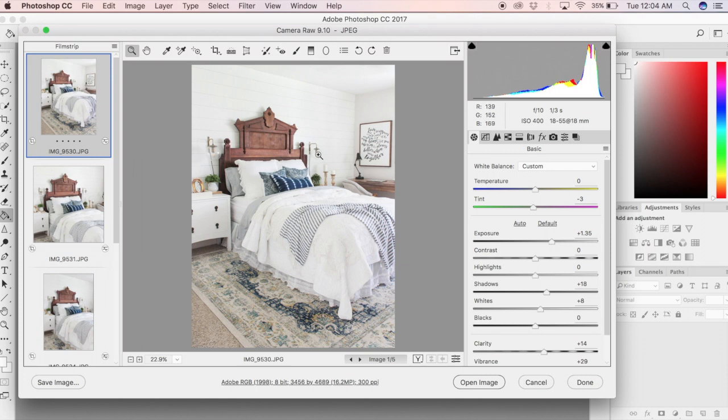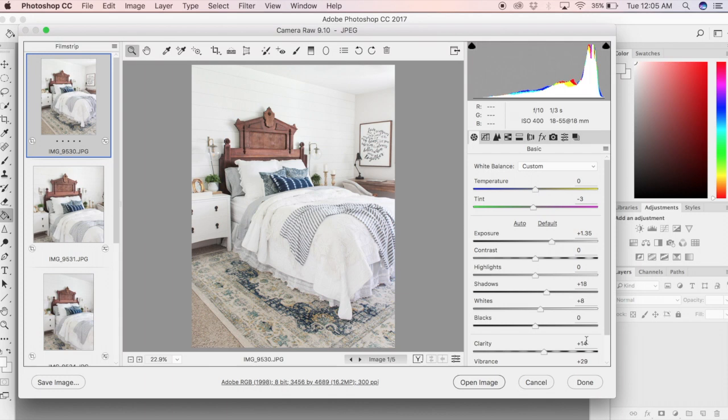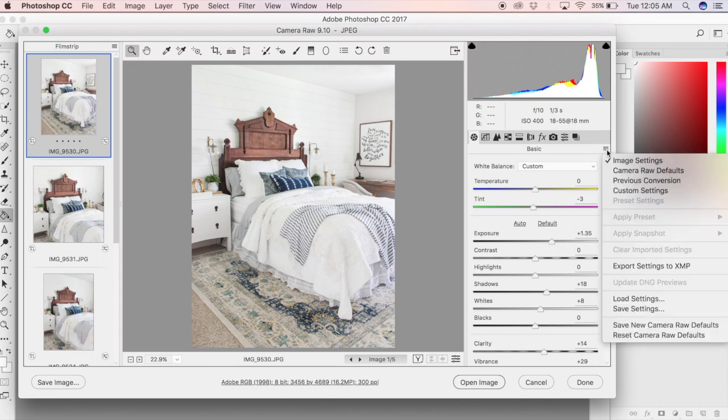On the right-hand side toolbar under basic, you're going to see all the edits that I've already made with temperature and tint, exposure, contrast, shadows, etc. But I'm going to revert this back to the original straight out of the camera shot.